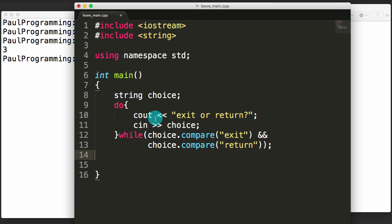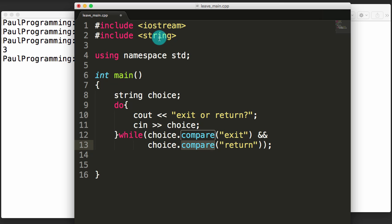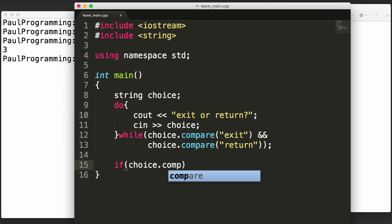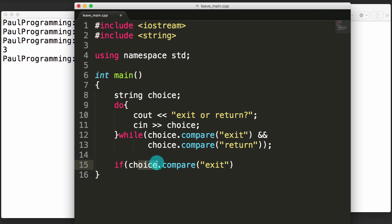Basically, we ask the user for input and keep asking until they enter either exit or return. One thing to note is that compare is a method of the string class, so I can use it here because choice is a string. Now that the user has entered either exit or return, we check what they entered — we compare choice to the word exit, and if they match, compare returns zero.